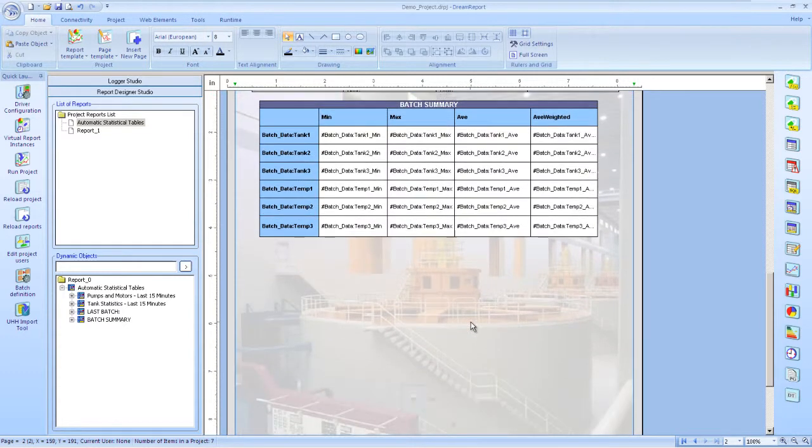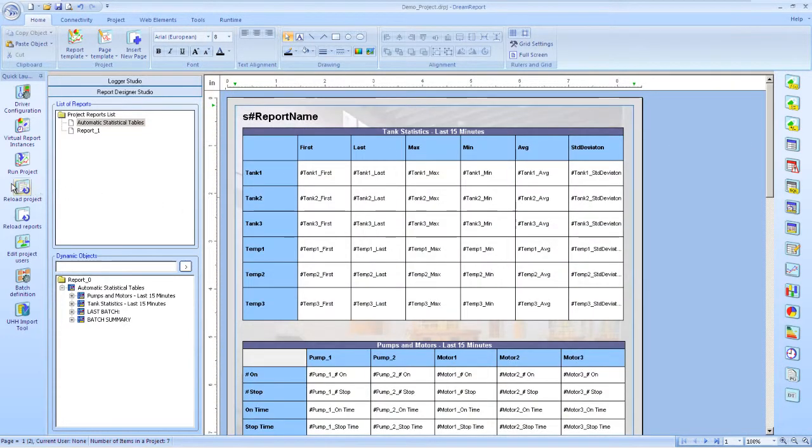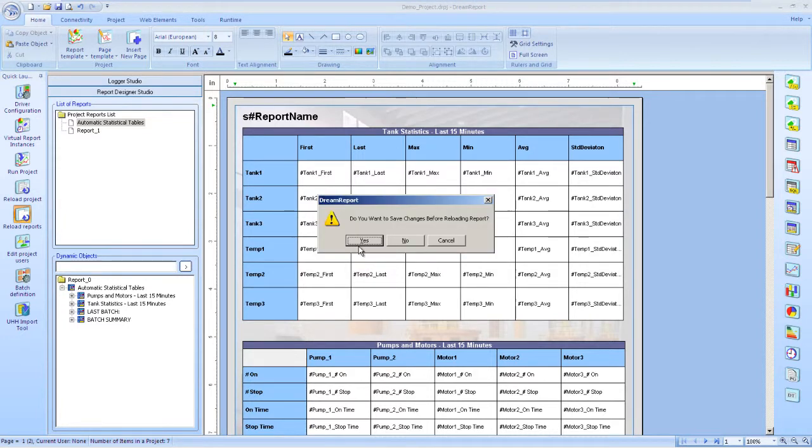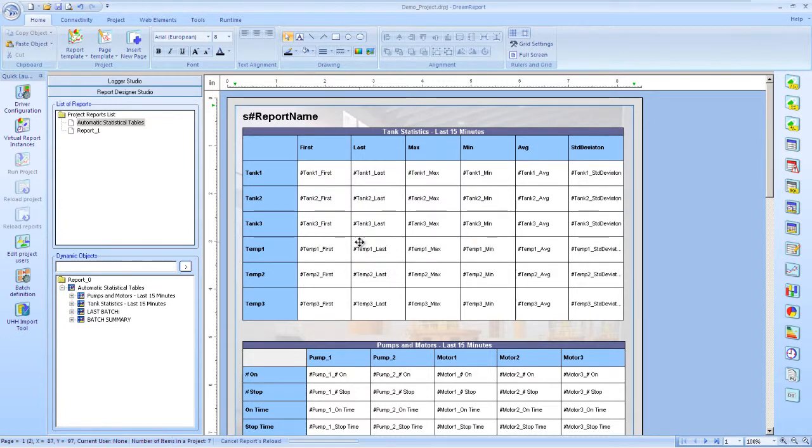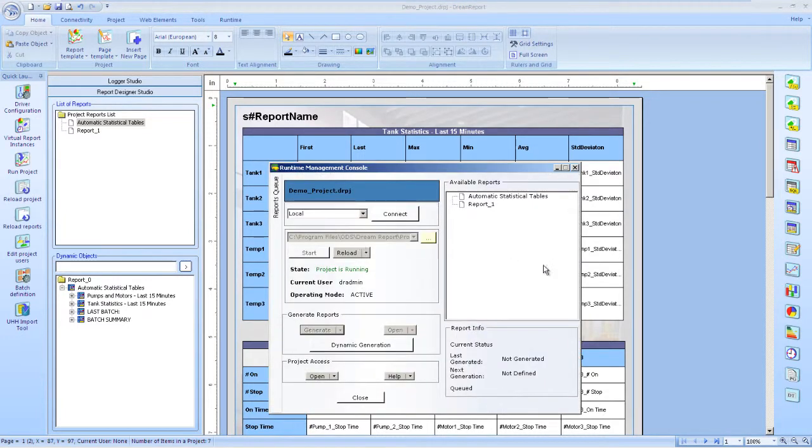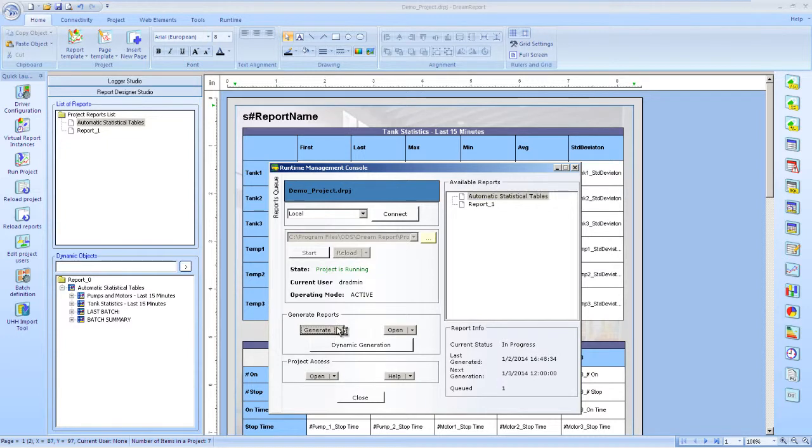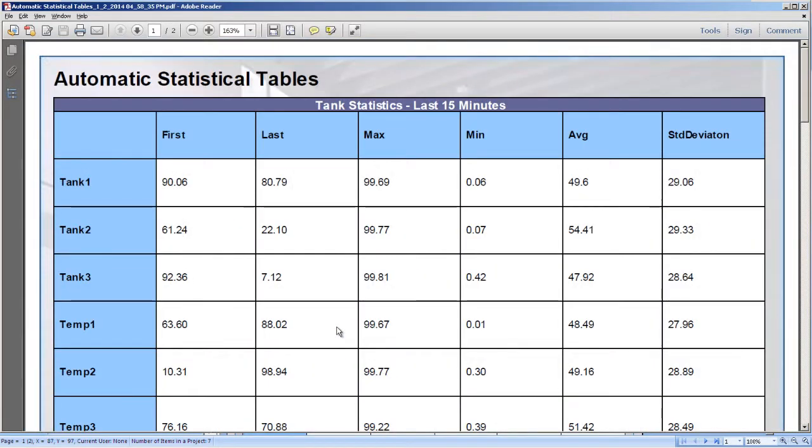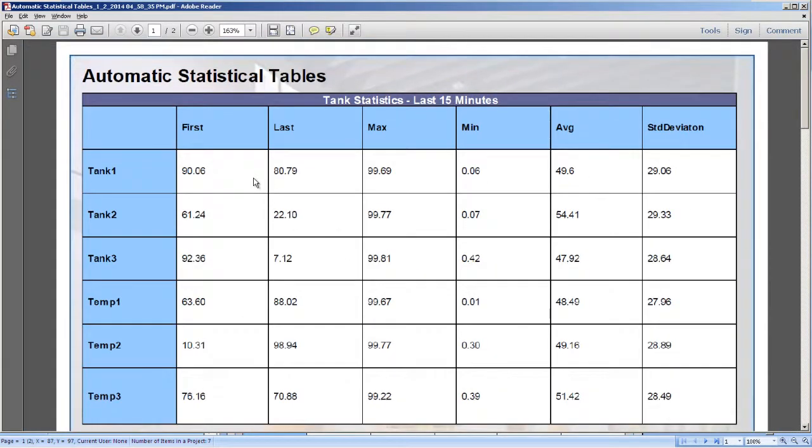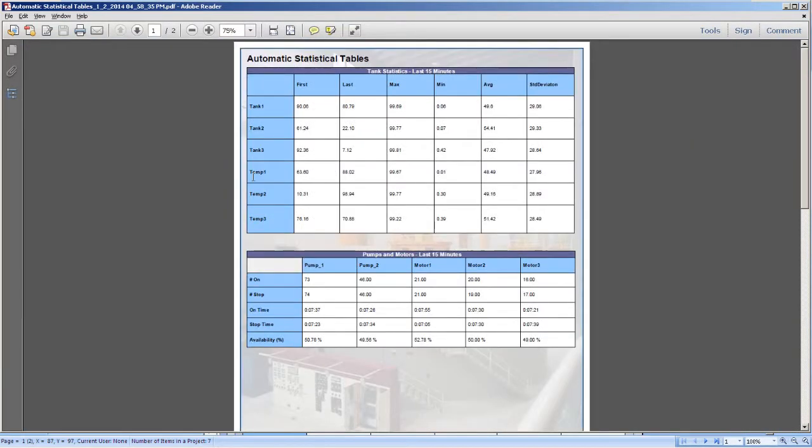Let's save the report again. Reload it, and then we'll generate it. And there we have the first page again with statistics for the last 15 minutes.